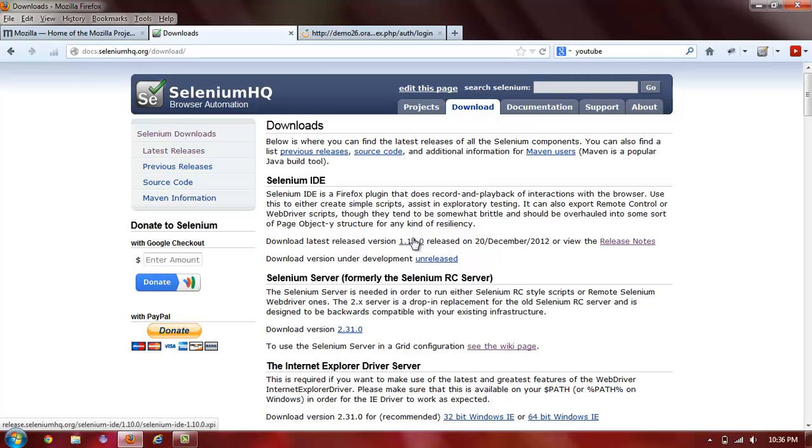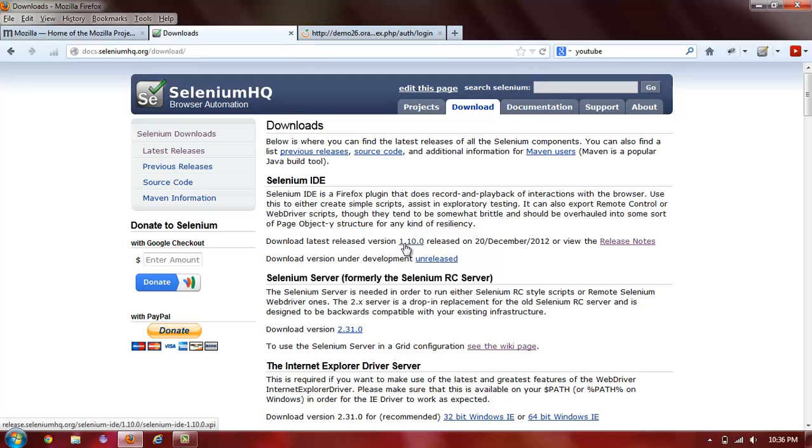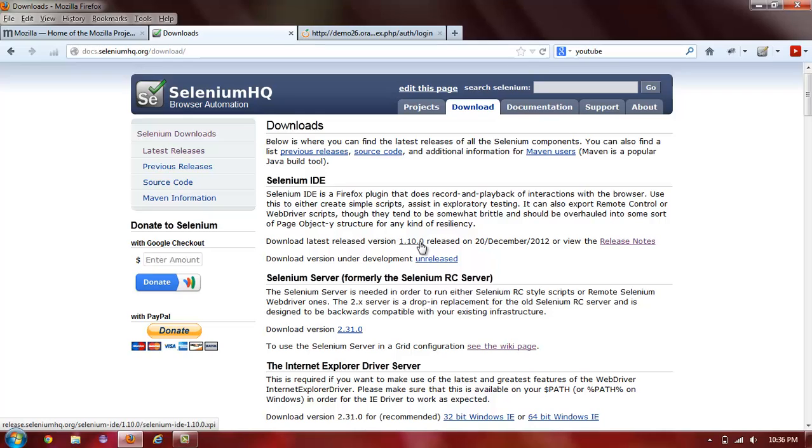locate the link next to where it says Download Latest Released Version. At this particular time during the filming of this short video, the version is 1.10.0. And that's what we are going to do. We are going to go ahead and start installing. You just click the link.